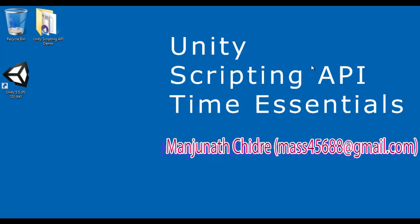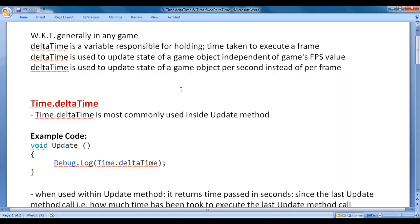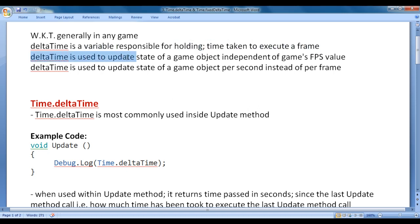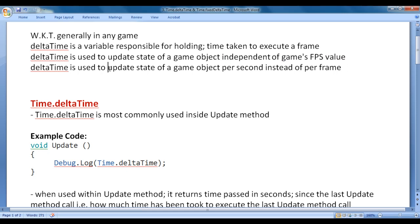Hello friends. Welcome to Unity Scripting API Time Essentials video tutorial series. In the previous video tutorial, we discussed why delta time in games. We know that generally in any game, delta time is a variable responsible for holding time taken to execute a frame. Delta time is used to update the state of a game object independent of game's FPS value — per second instead of per frame.